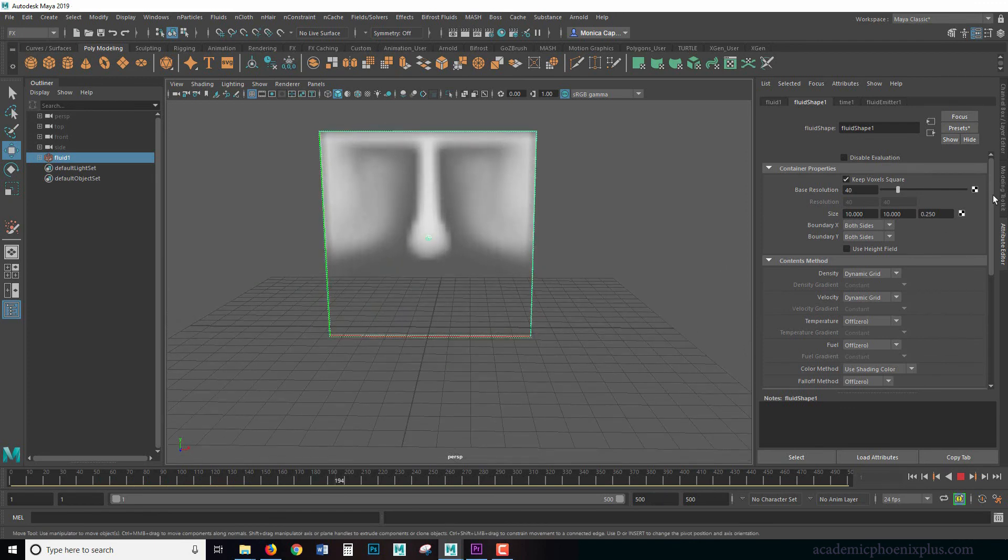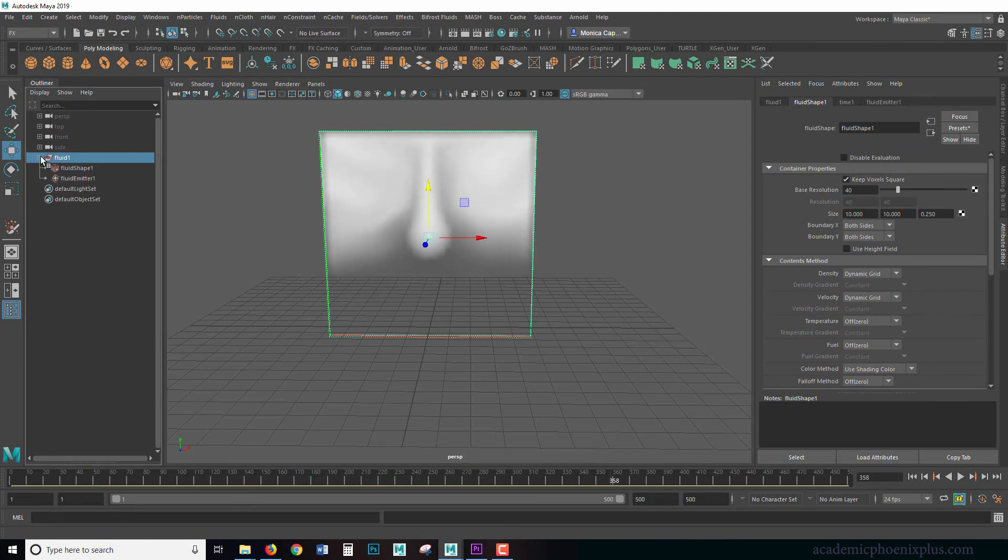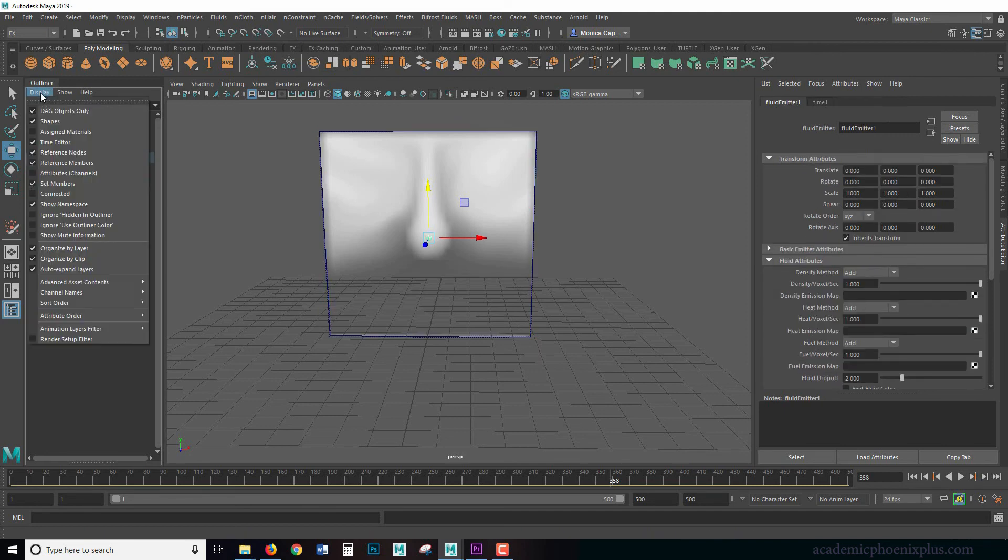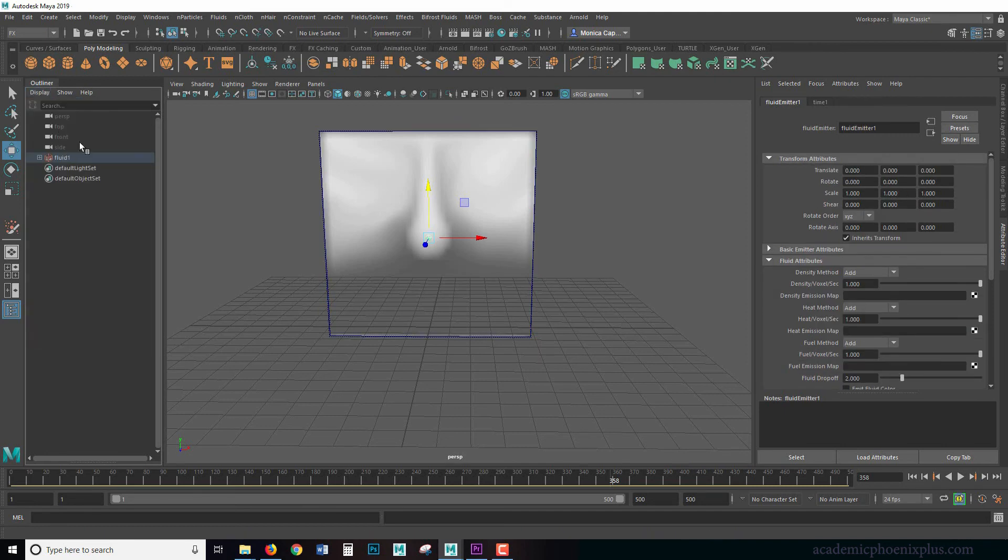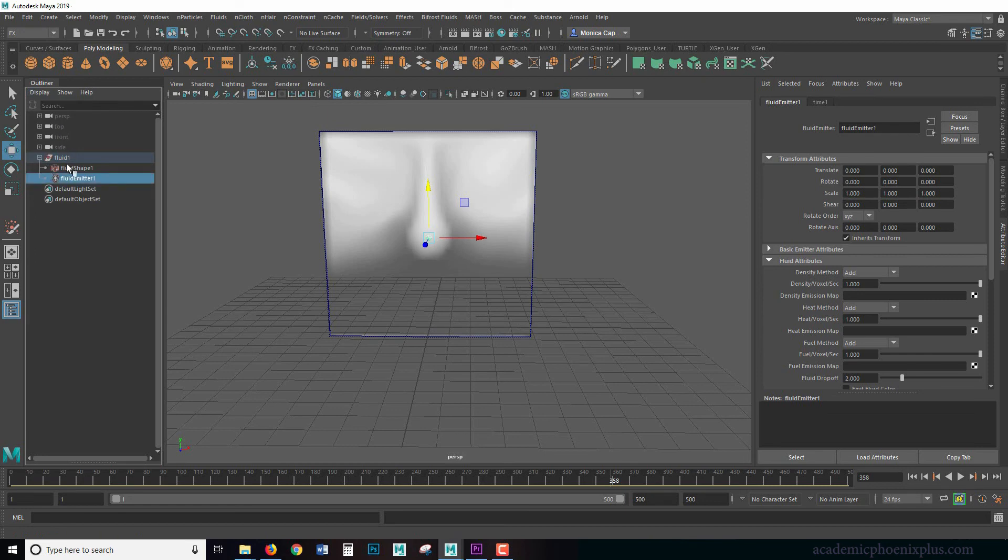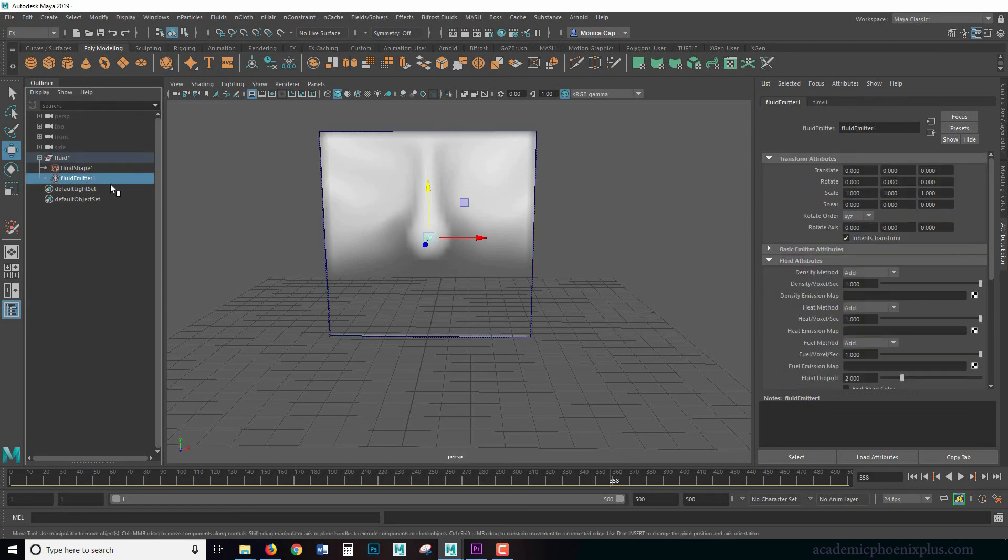And over here to the right in our attribute editor, we are looking at a fluid shape. And if you look to the left in your outliner, we have the fluid shape and the fluid emitter. So again, if you don't see any of these, just go ahead and go to display shapes and it will activate all the things that you need to see.